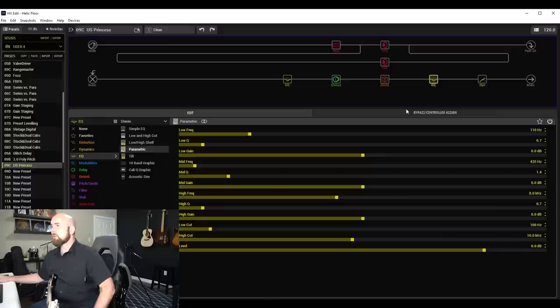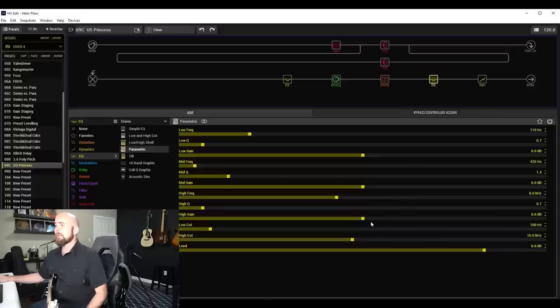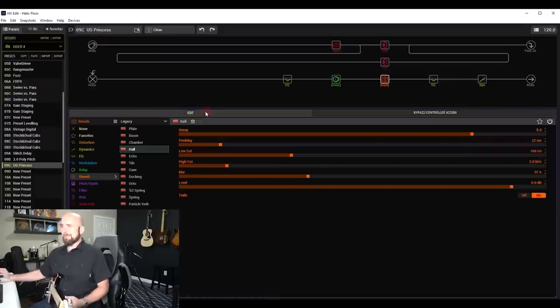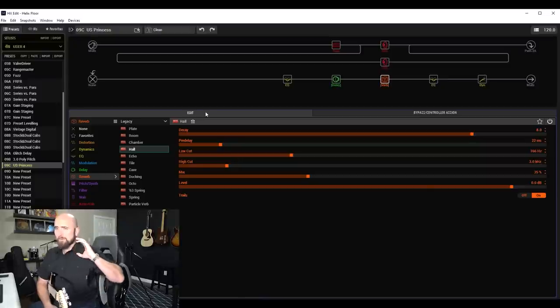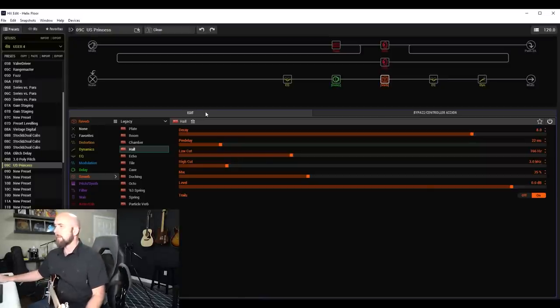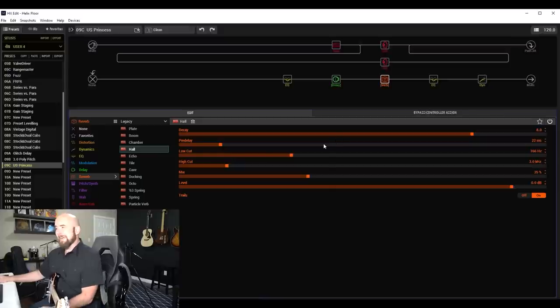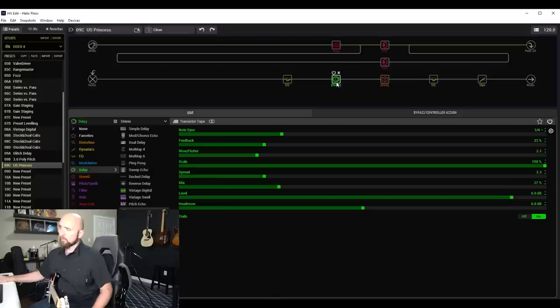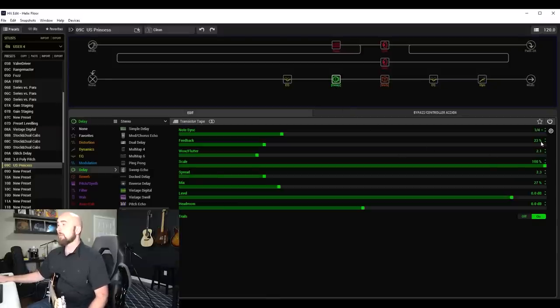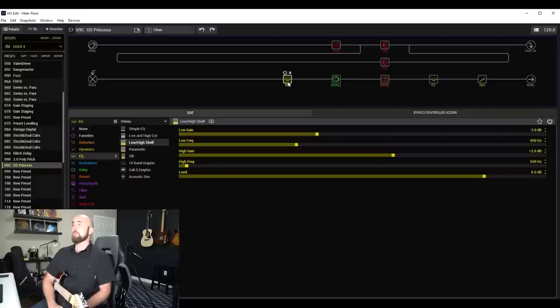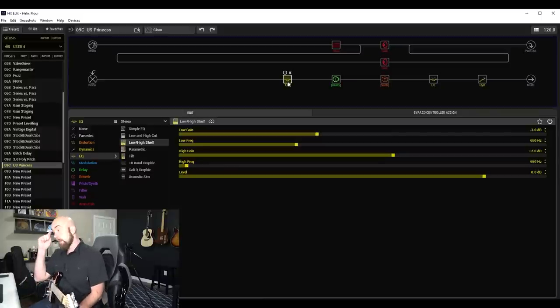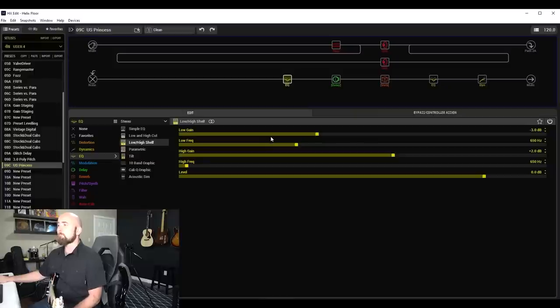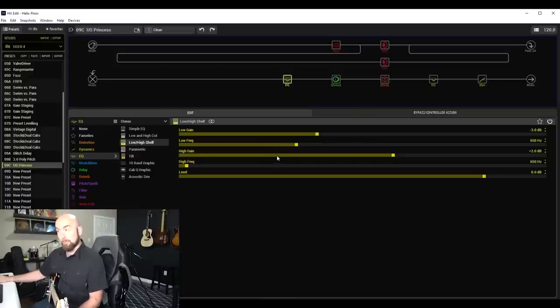I also have my normal parametric EQ, which is really not being used for anything other than a low cut at 100 hertz, high cut at 10 kilohertz. For this one, because I'm dealing with a clean sound here, I went with a really nice big hall reverb to give this a bit of a lush sound. Decay setting of eight, pre-delay at 22 milliseconds, low cut at 166 hertz, high cut at three kilohertz and a mix of 35%. I've also added a transistor tape delay, as I often like to do. Note sync set to quarter note, feedback at 23%, mix around 27%.